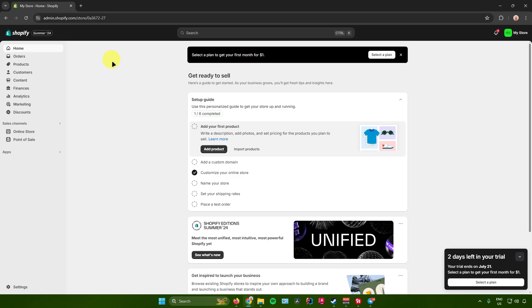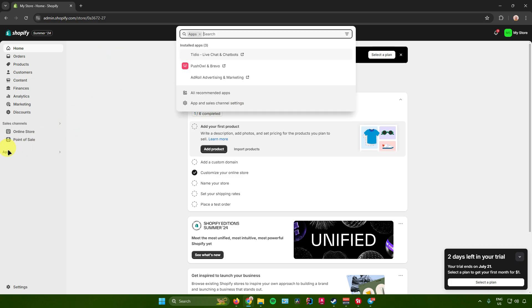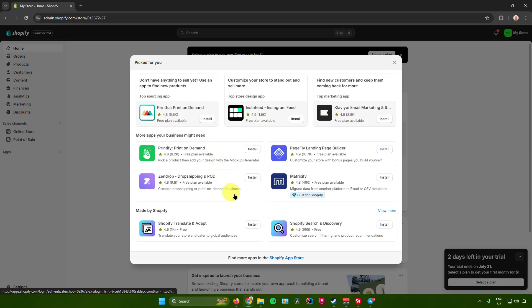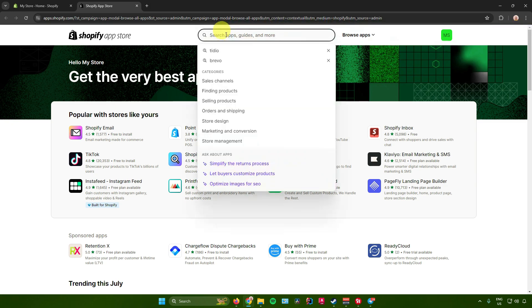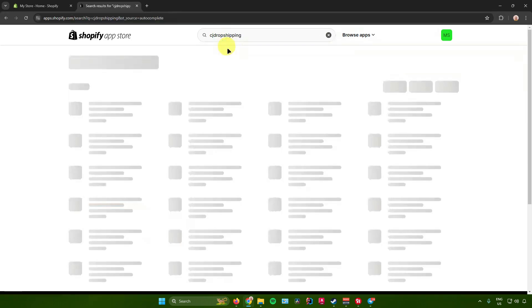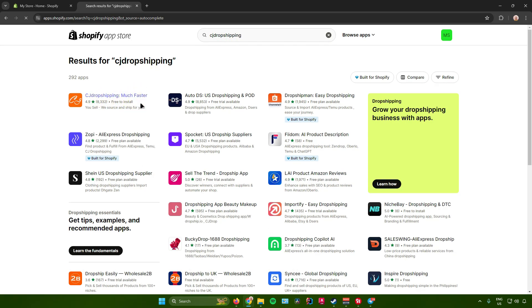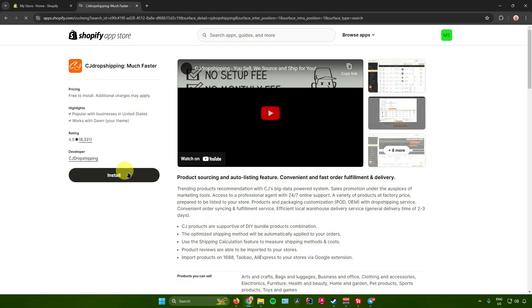The first thing we need to do is install the CJ Dropshipping app in the Shopify app store. To do that, go to Apps right here, click on that, and then click on All Recommended Apps. After that, click on the link that says Find More Apps in the Shopify Store, and you'll be redirected there. Go to the search box and search for CJ Dropshipping, then click on it to install it.